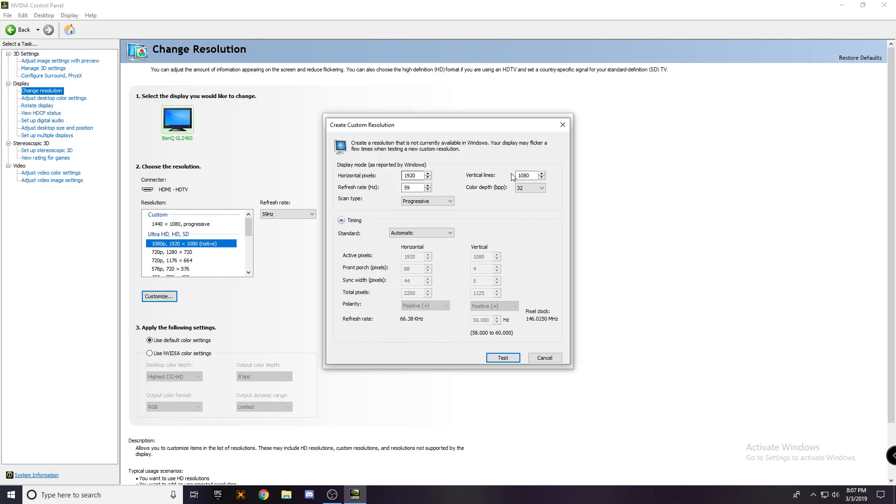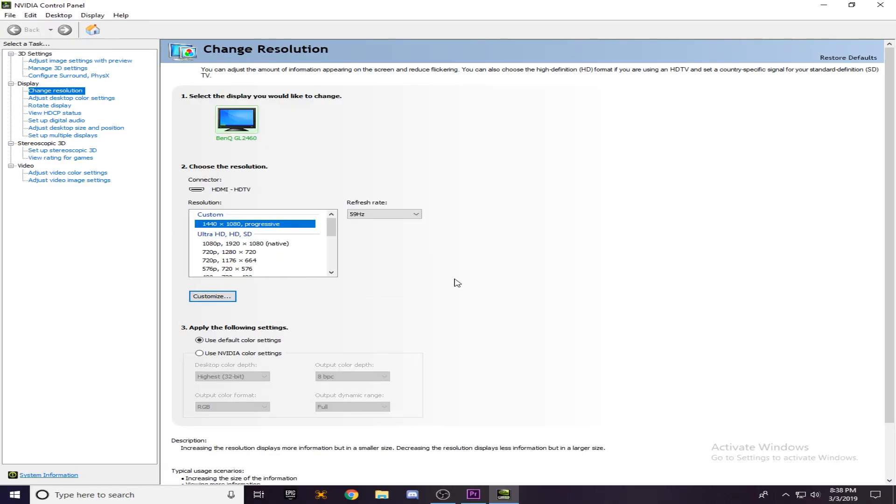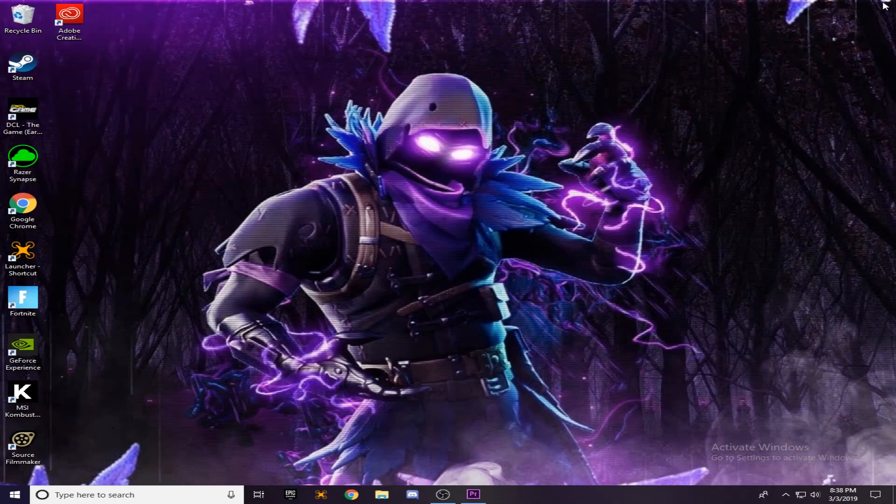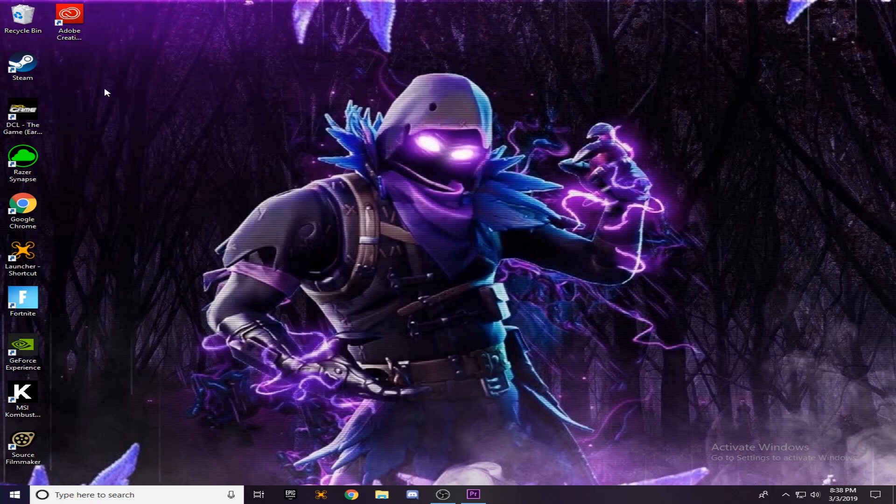Here we're going to change to what resolution we want. So we're going to do 1440 by 1080 and then change this to the hertz that your monitor is rated at, and then press test. Once you've tested it, make sure you've selected the right one and exit this. You'll immediately notice that your monitor has been indeed stretched.